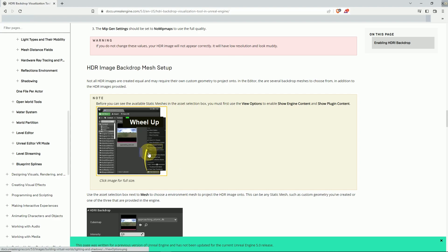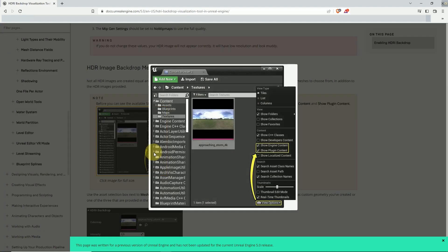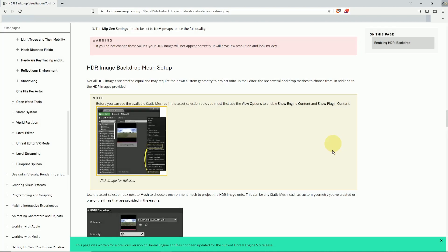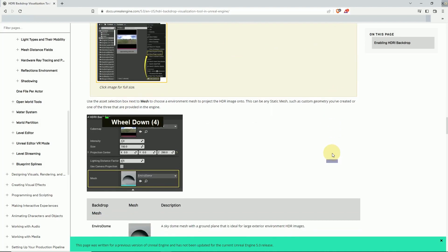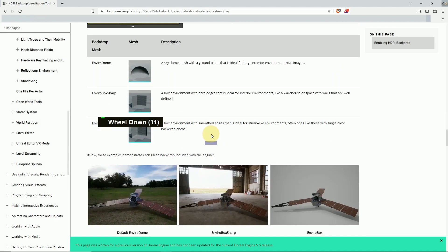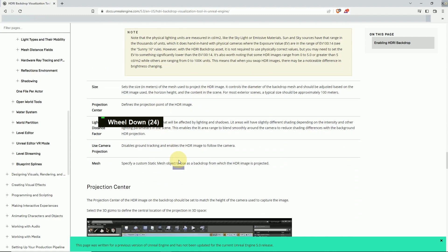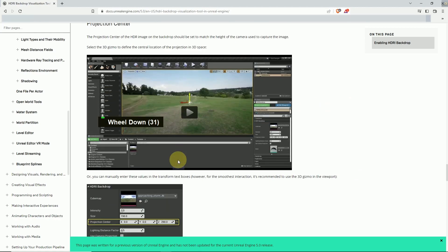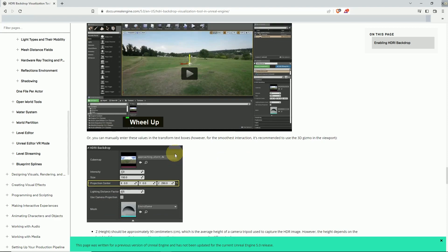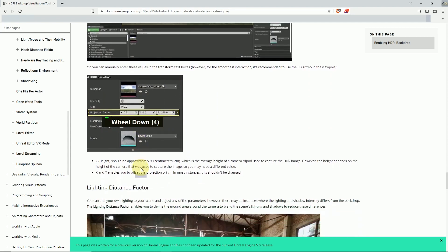You can enable the plugin and in engine content you'll find some default HDRI images. There are three types of backdrops: there's a sphere, there's a cube, and you can use the images like that.